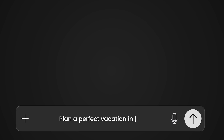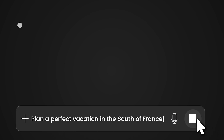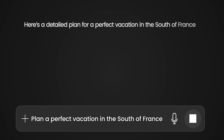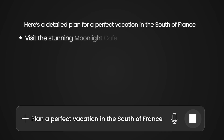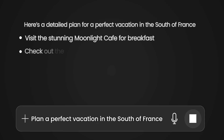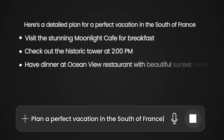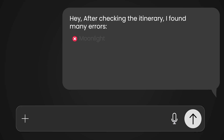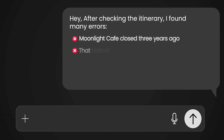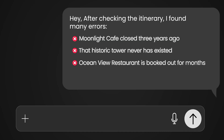But here is a big problem with Gen AI. Imagine you open ChatGPT and ask it to plan your perfect vacation in the south of France, and it gives you this perfect itinerary. It tells you to visit the stunning Moonlight Cafe for breakfast, check out the historic tower at 2 p.m., and have dinner at Ocean View restaurant with beautiful sunset views. Sounds amazing, right? Until you realize Moonlight Cafe closed three years ago, that historic tower never existed, and Ocean View restaurant is booked out for months.